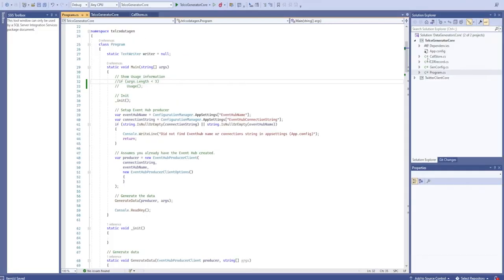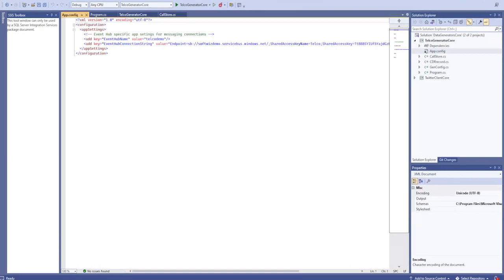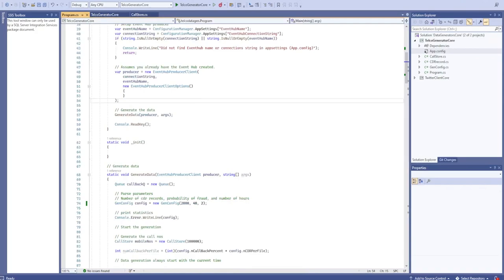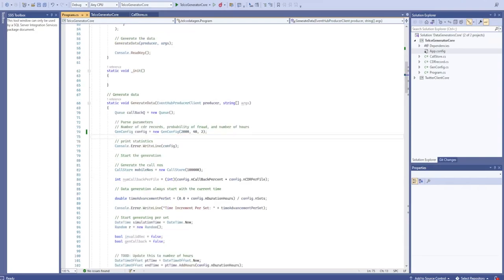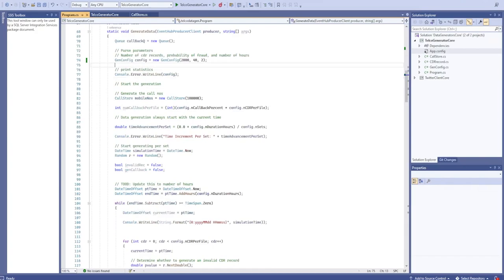We have this telco generator application where we have provided all the connection strings. It is going to generate call record data and send call details. We have configured 2000 records for call details, a probability of fraud of 40%, and a number of hours set to 2. Depending on these settings it is going to generate and send call records.